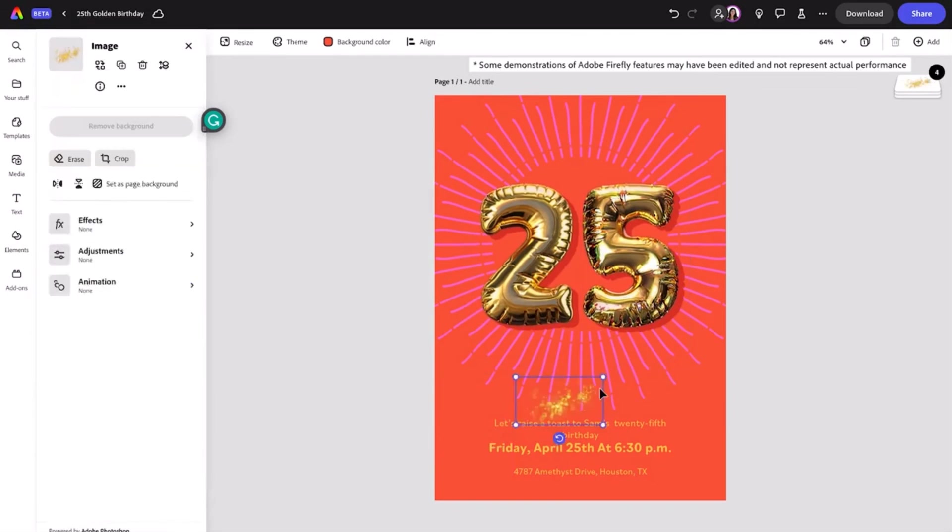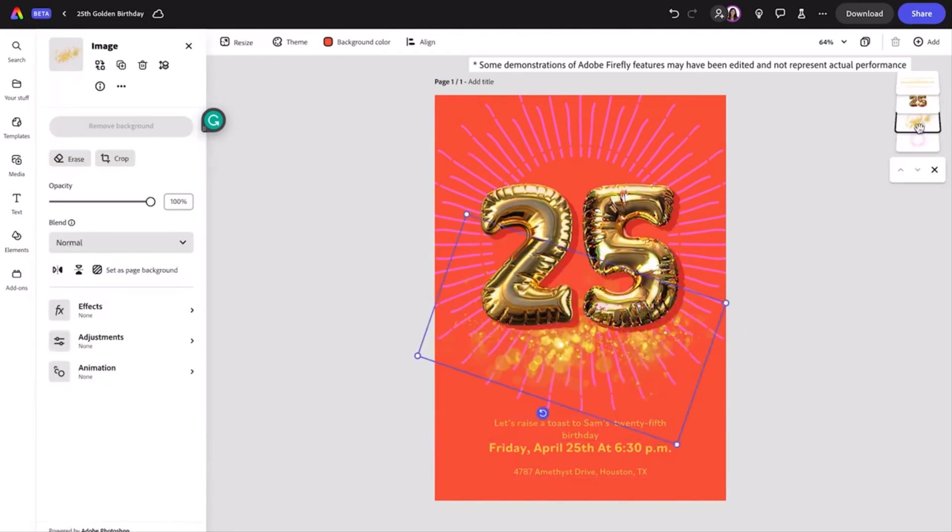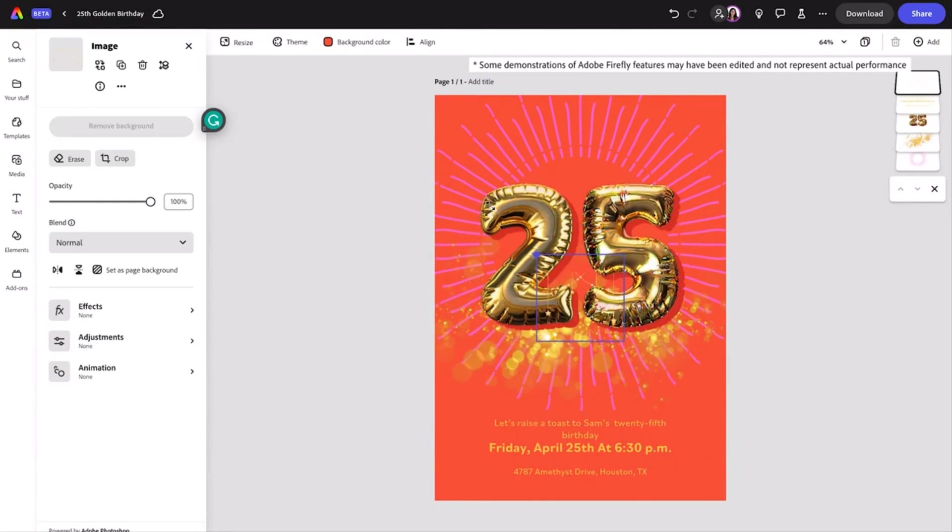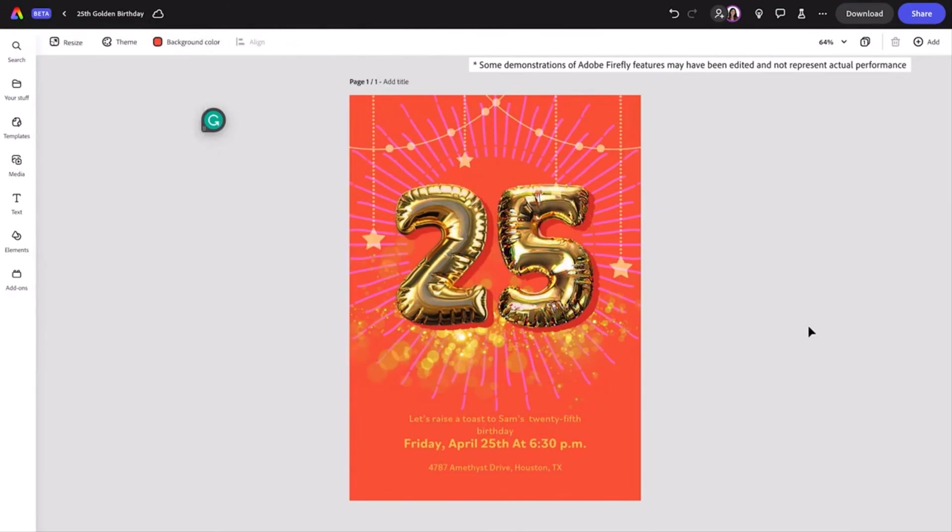I'm going to then adjust the size and add a few more graphics. And voila, this invitation is done.